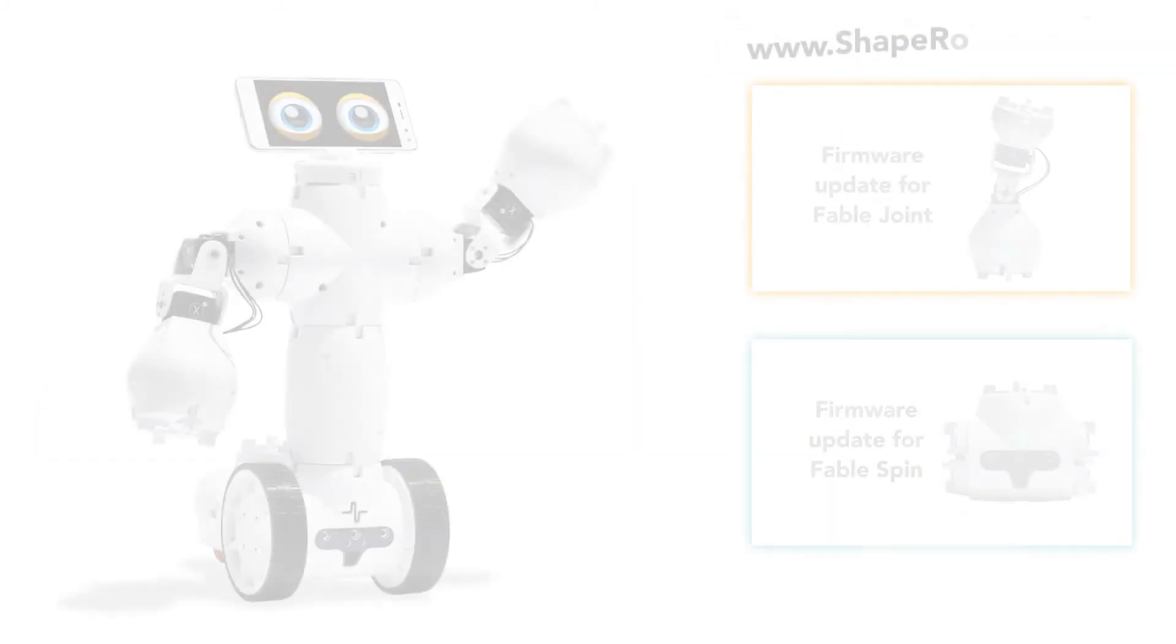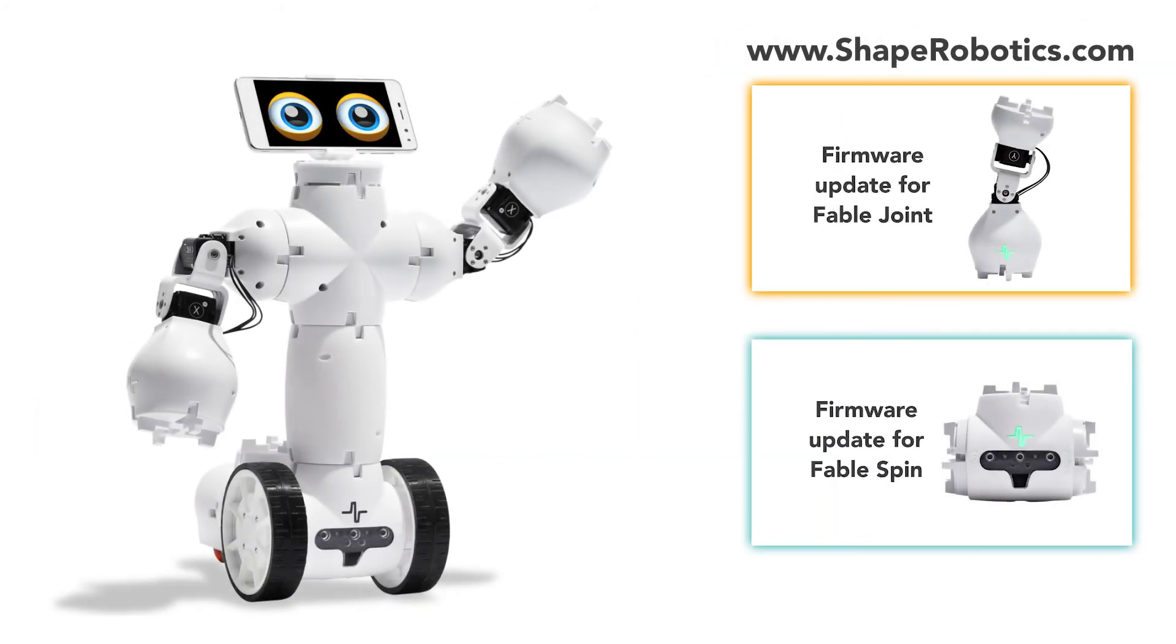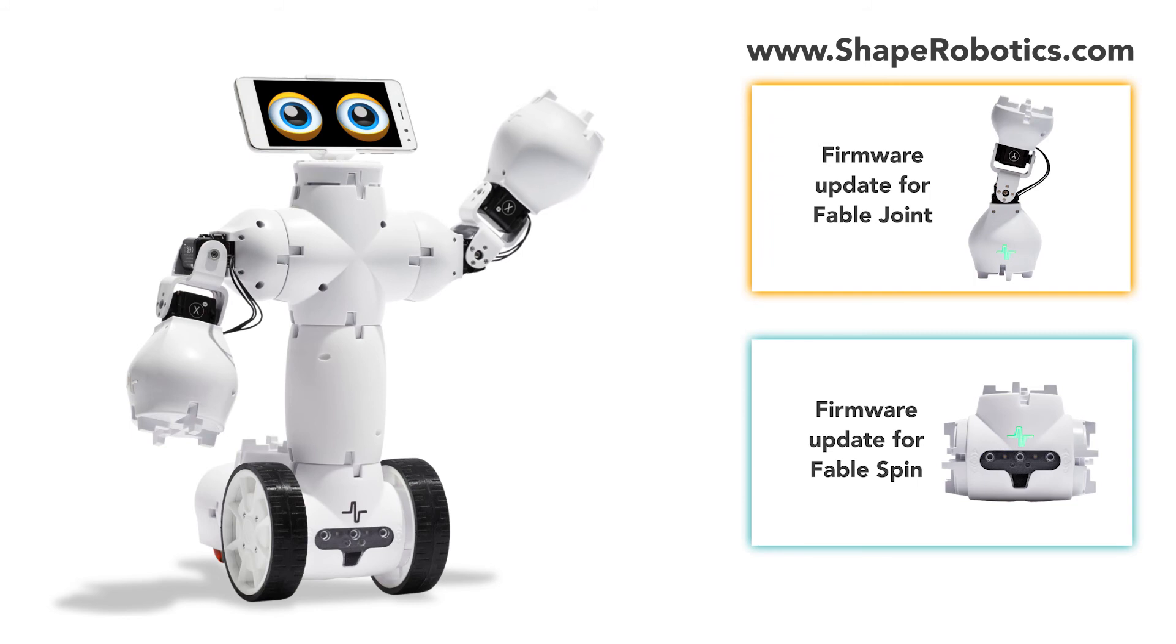Good luck! For more information, visit our website at shaperobotics.com